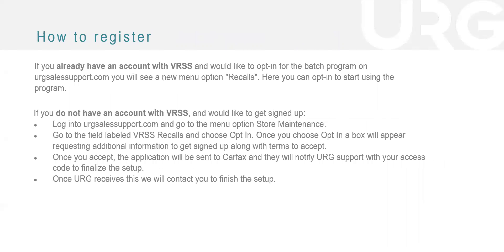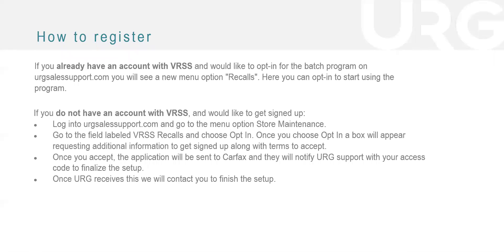So how do you register? I'm going to show you a couple of screenshots after I go over this, but if you just want to know the how to, this would be where you start. If you already have an account with VRSS and would like to opt in for the batch program on URG sales support, you will see a new menu option called recalls. That's where you can opt in to start using the program. For a lot of you that don't have an account with VRSS, which is kind of where we've seen most of the members be, but you want to get signed up, you just log into URG sales support. You go to the menu option under store maintenance, go to field labeled VRSS recalls, choose opt-in, choose the opt-in box, fill out the information, click accept, and then we'll receive an email and contact you once it's completed.